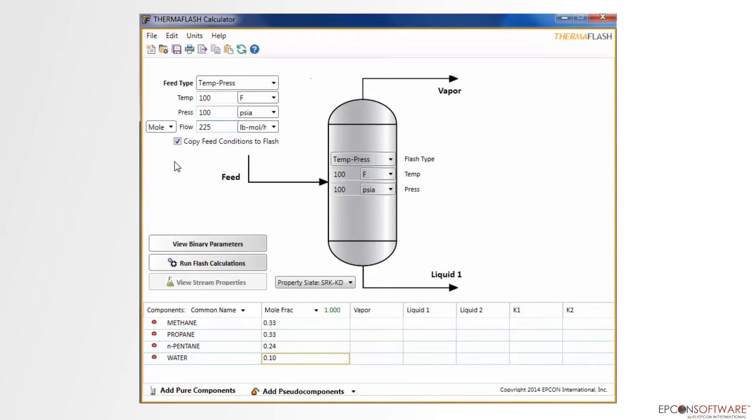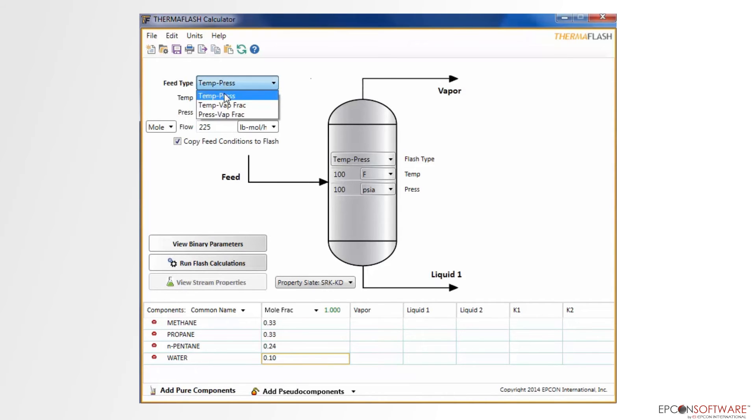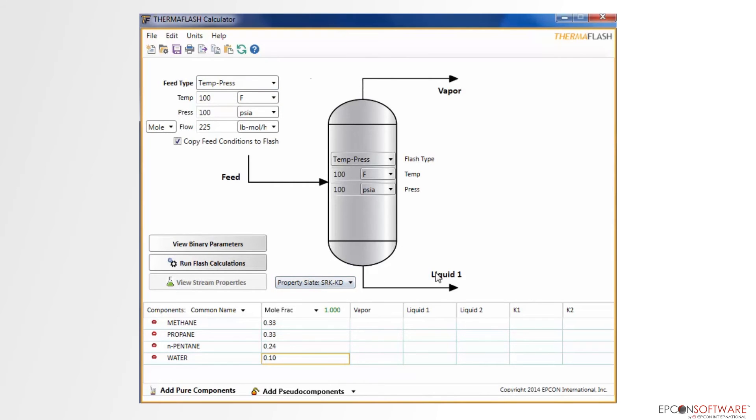If you do not want this to happen, simply uncheck the checkbox and type in the desired parameters inside the drum. Also, be sure to select the desired feed type and property state from the two dropdowns. Once all of the data has been entered, the Run Flash Calculations button is enabled and ready to calculate.